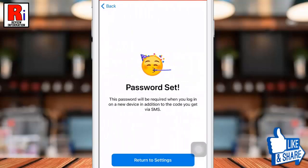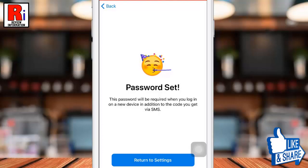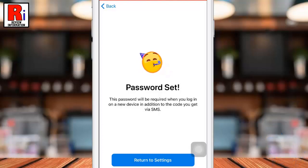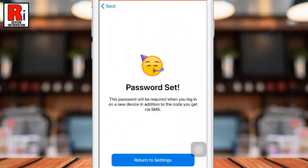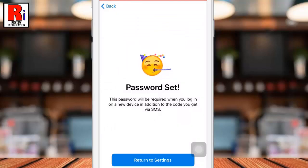That's it! You have turned on two-step verification on Telegram. Now onwards, if you log in to your Telegram account on any new device, it will ask for your two-step verification password along with the one-time code that you have received on your smartphone.